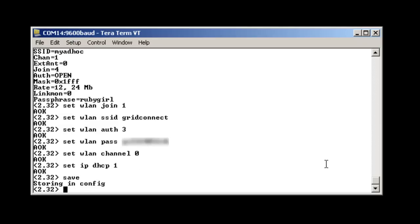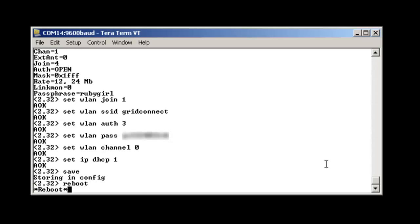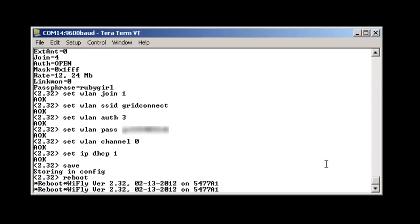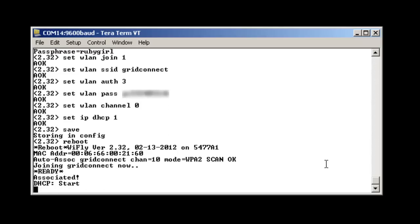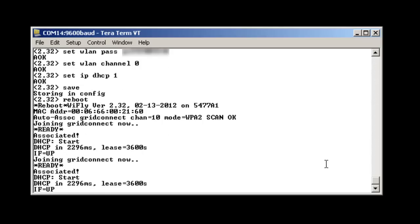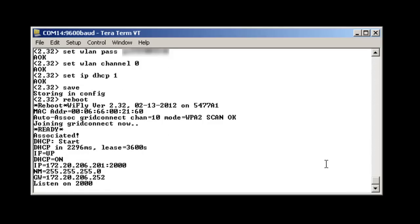We can then save and reboot. At reboot you can see it joined our wireless network and acquired an IP address.